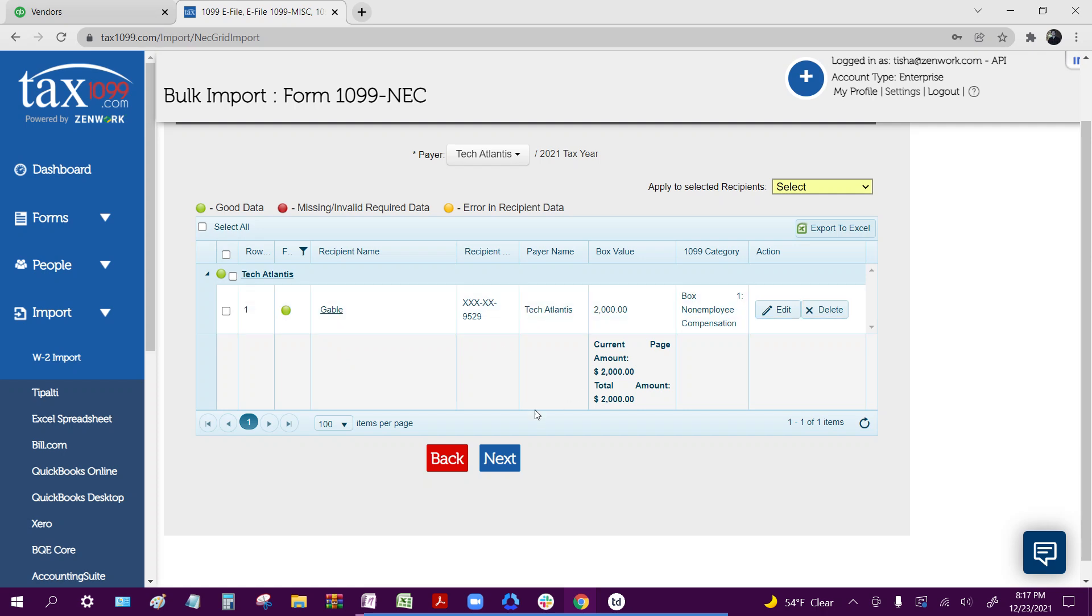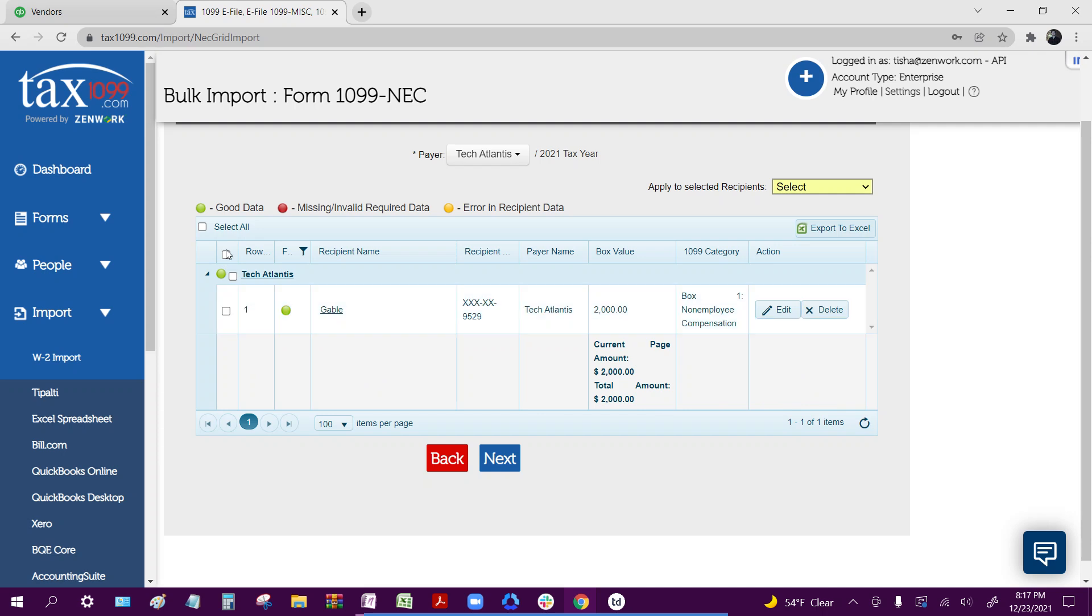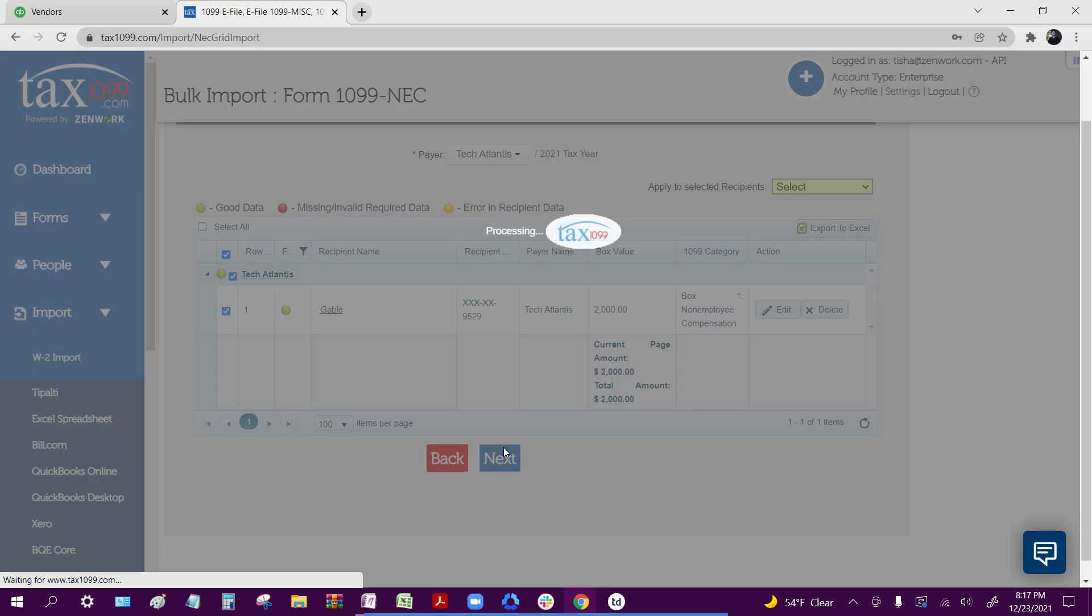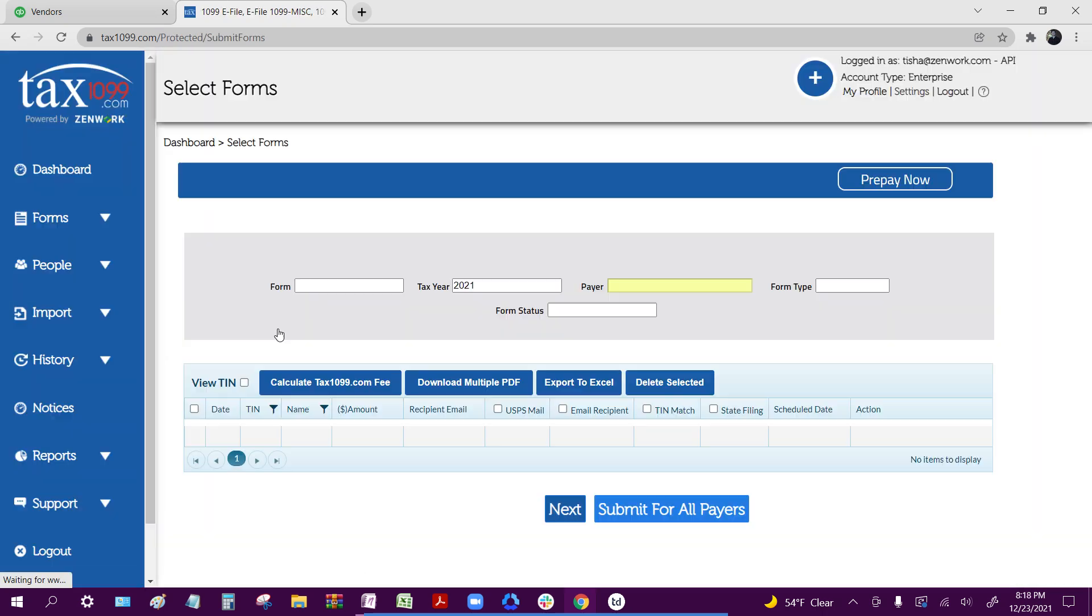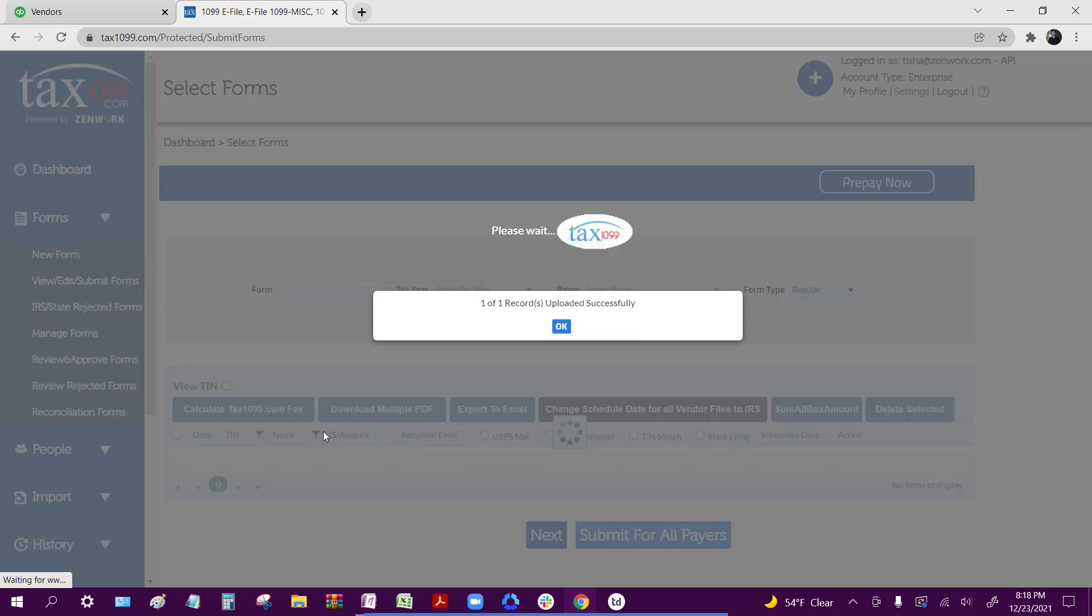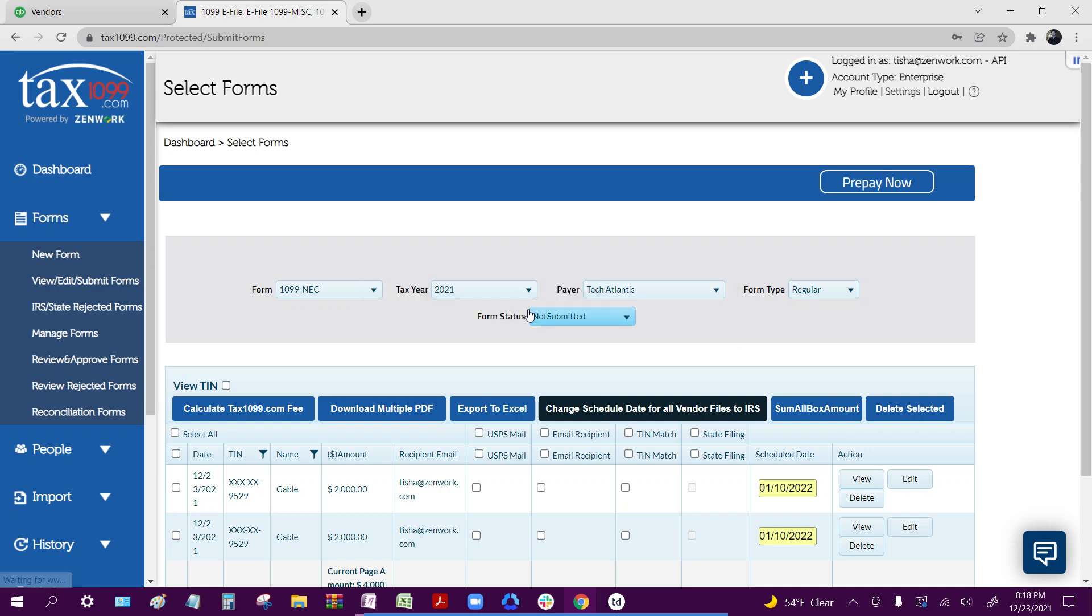And before you actually save your form, you're also going to want to make sure the correct number of people show up as well. Then, once I'm ready to actually save my information, I just click the check boxes on the left, click next, and then my forms are successfully saved inside of my Tax1099 account.